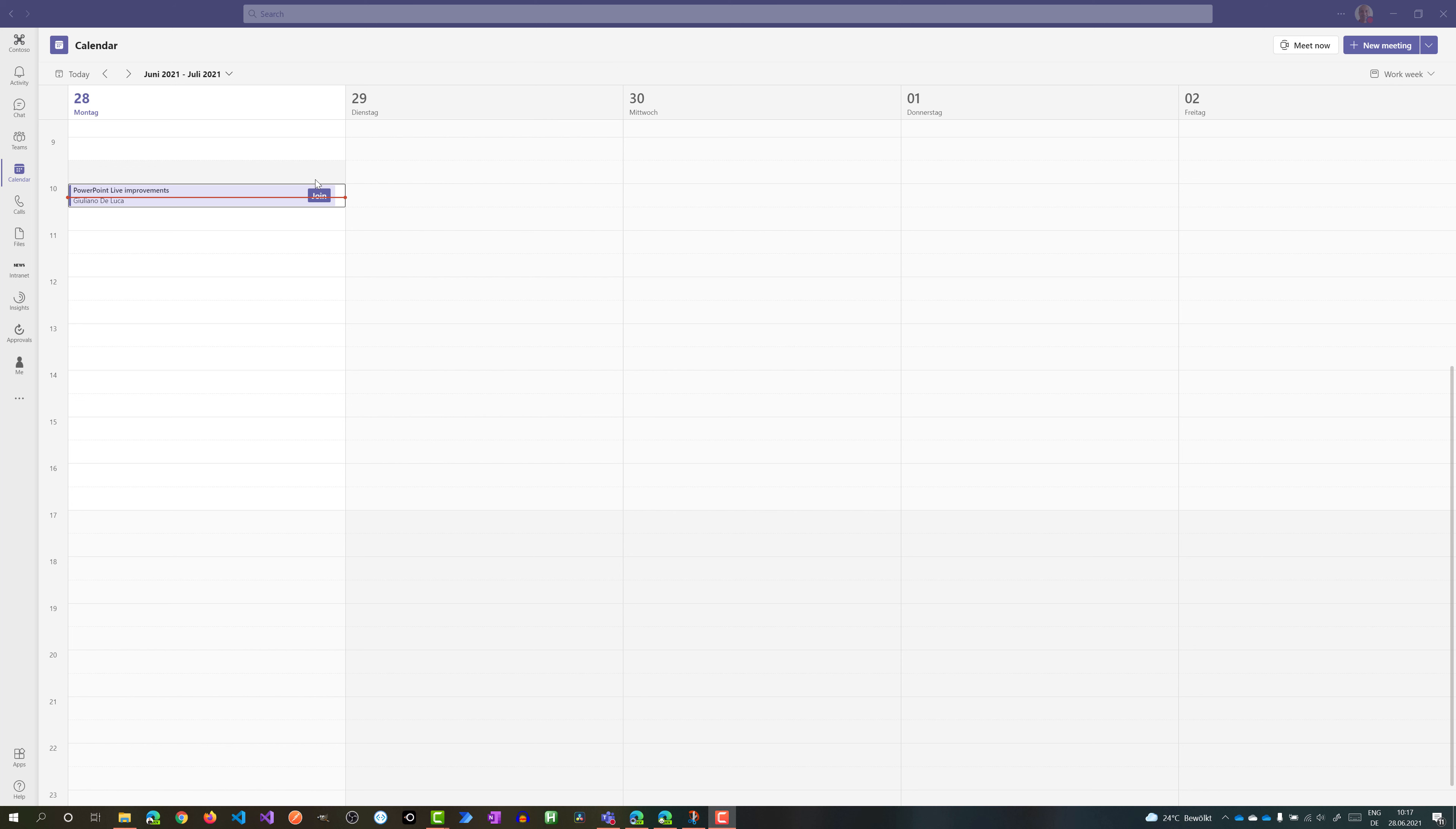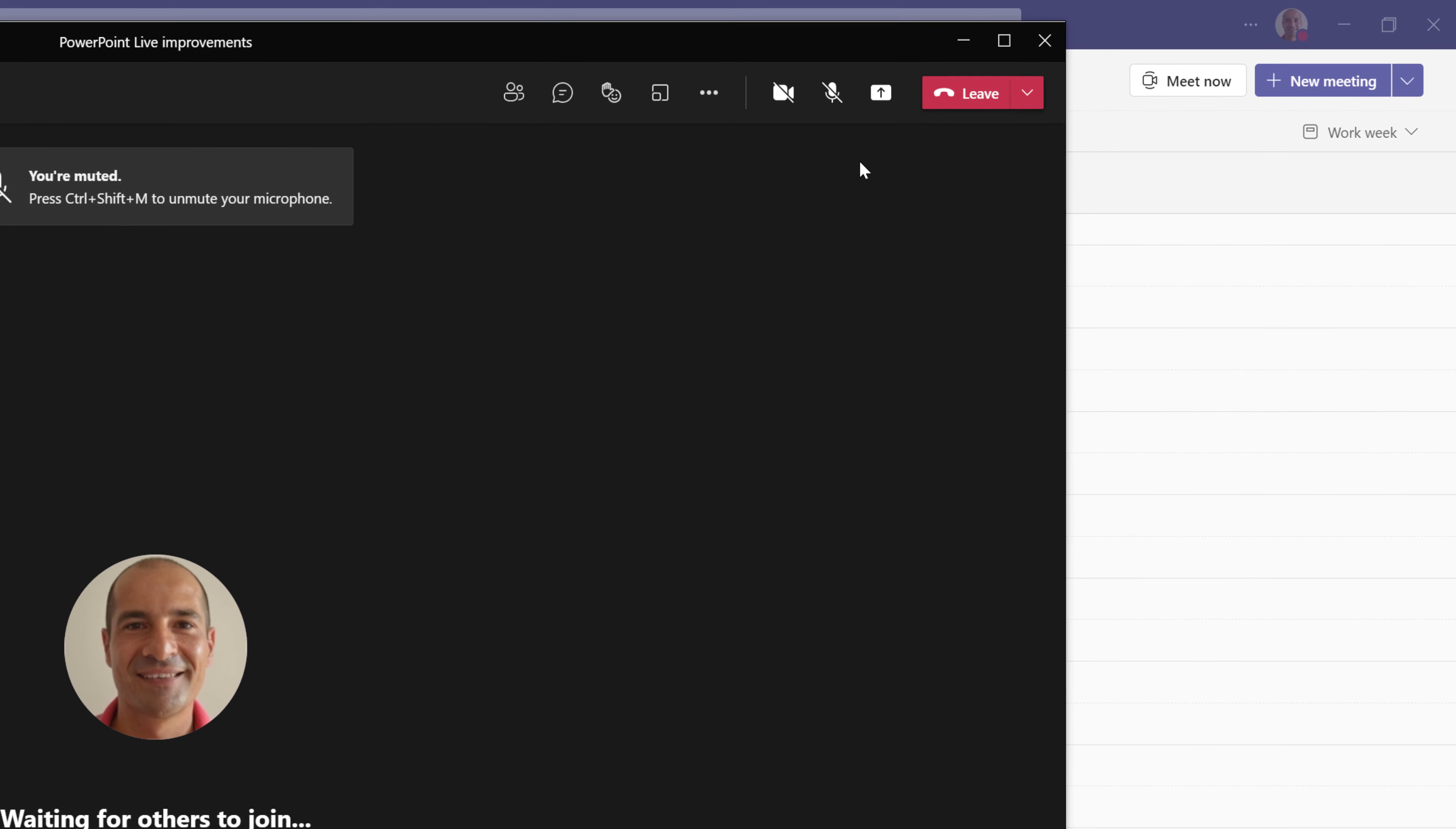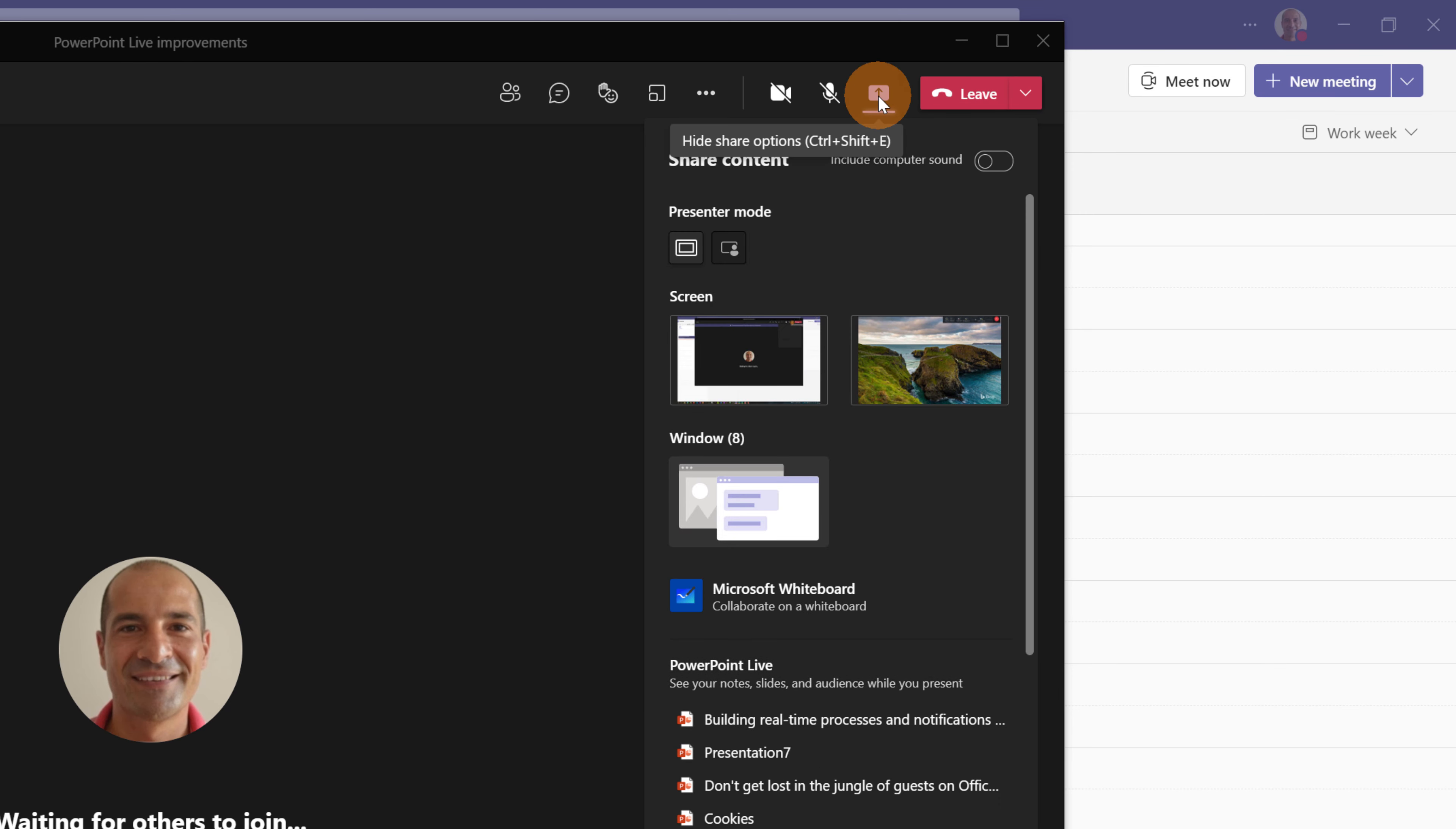Let's explore this new functionality provided by Microsoft. Here I have a meeting in my calendar. Let's join this meeting. And here we go, I am now in this meeting. Let's start to present something. In the top right corner there is the icon share content. Let's click on it.